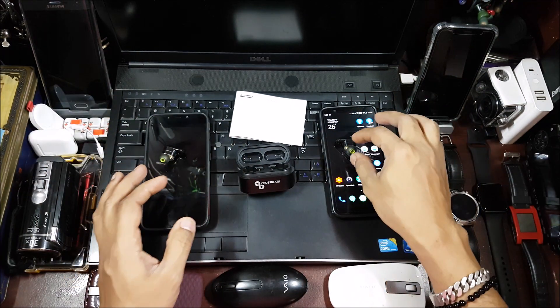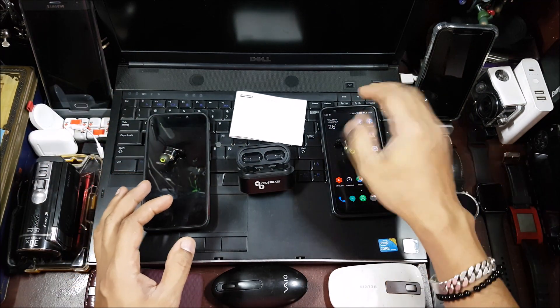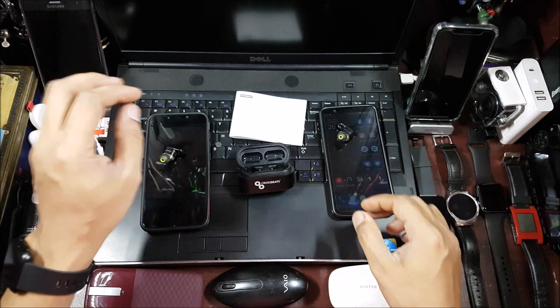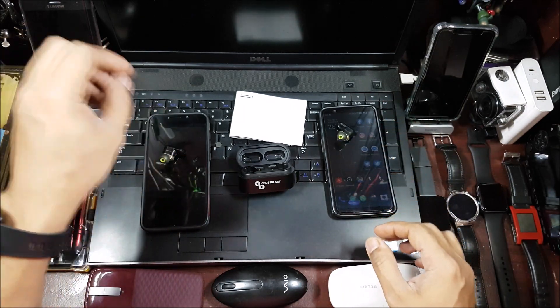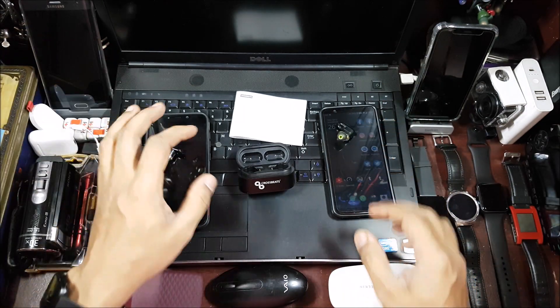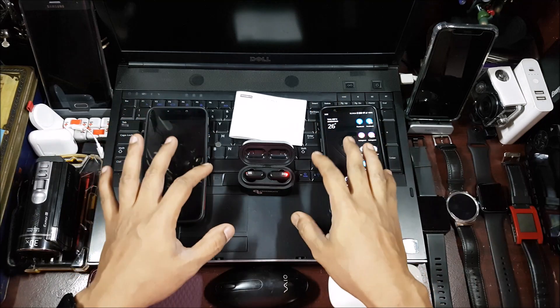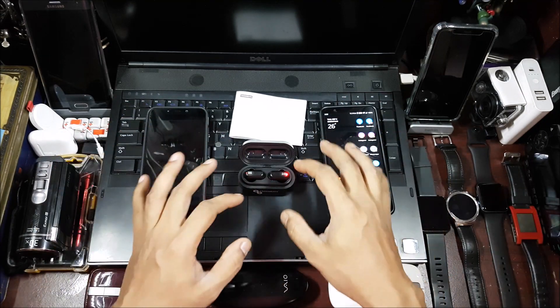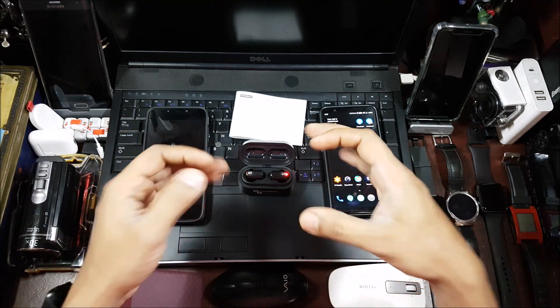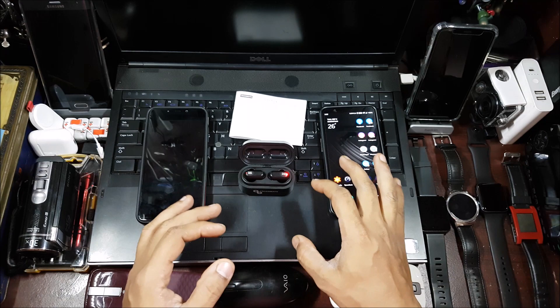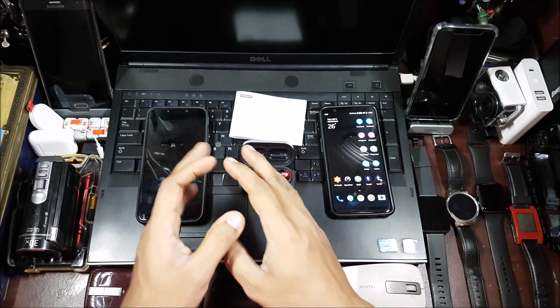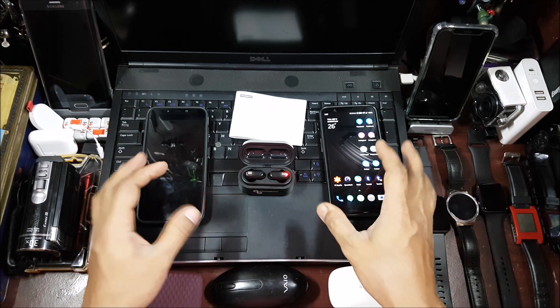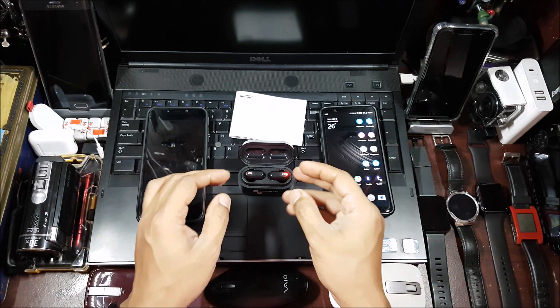So I can listen to music and take calls from this phone on this and the same thing on the other one. That's a feature which is not available on any other truly wireless earphone that I own. So let's go ahead and see how to actually do that, how to pair it with two different phones and how to pair them back.